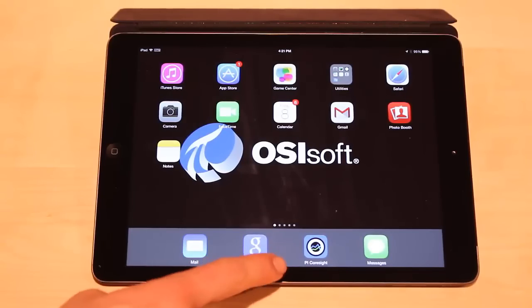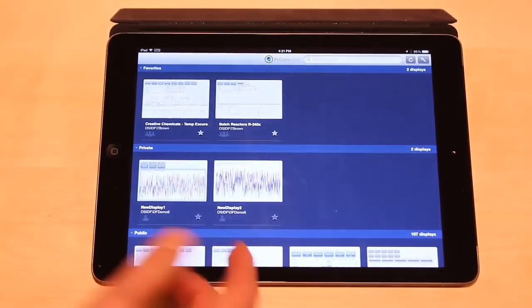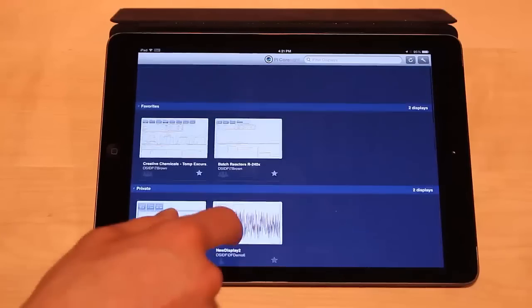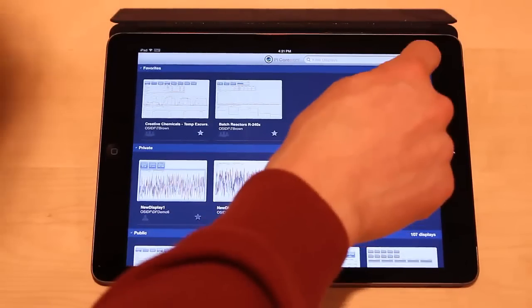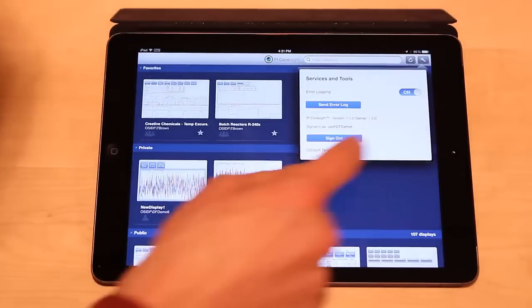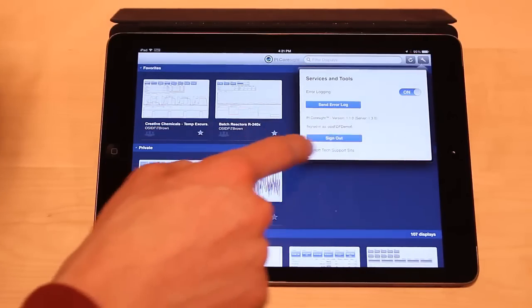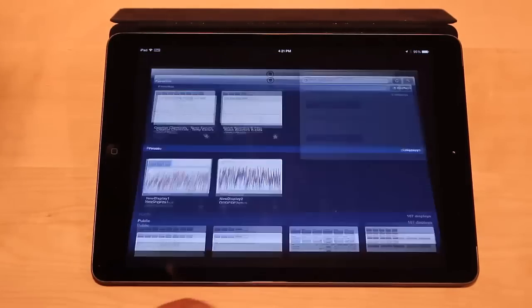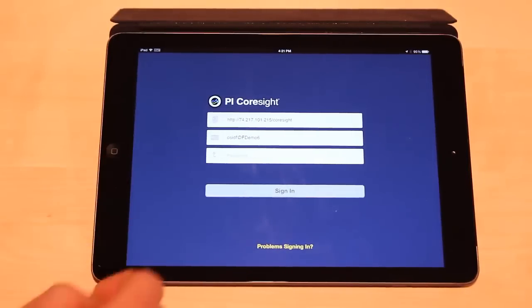We're going to talk about connecting with the PI Coresite app in this video. I'm already successfully connected and I can see a set of displays and view them. If I want to know what user I'm connected as, I can press the wrench icon in the top right and I'll see it right here. I'm going to sign out to show you what it's like to sign in, and I'm brought to this screen.